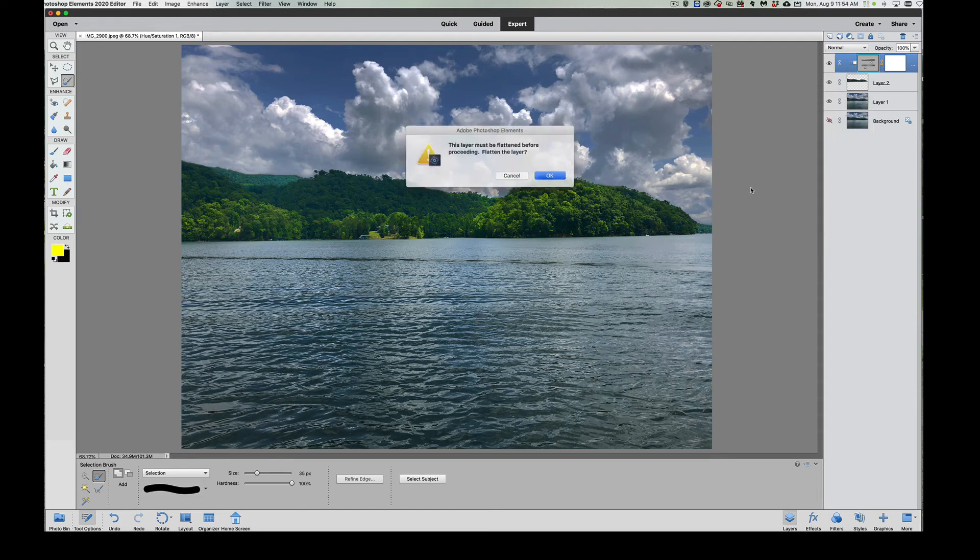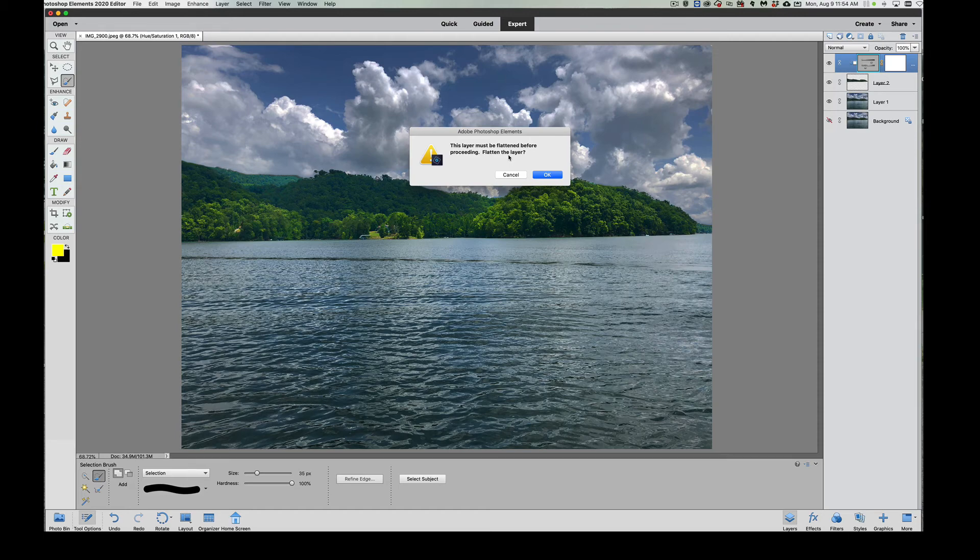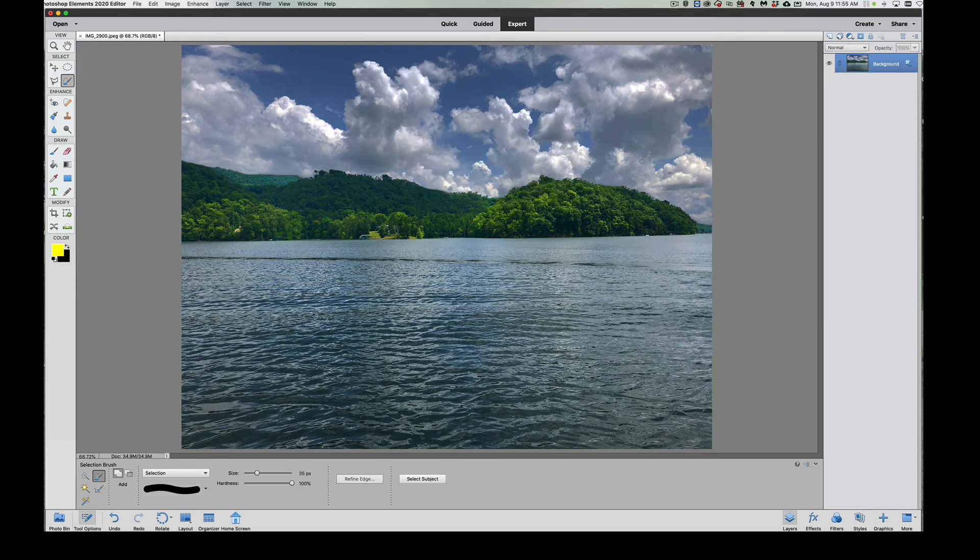Now if I click over here, it's going to say you must flatten these images before proceeding. I get a lot of people to say look, I did all that work, I saved it, and I can't print it. I can't send it to my developer because the developer does not understand PSD files—that's what this is, a Photoshop file. So you want to click OK. Discard the hidden layer again. That's just that background we saved as protection. And there you go.